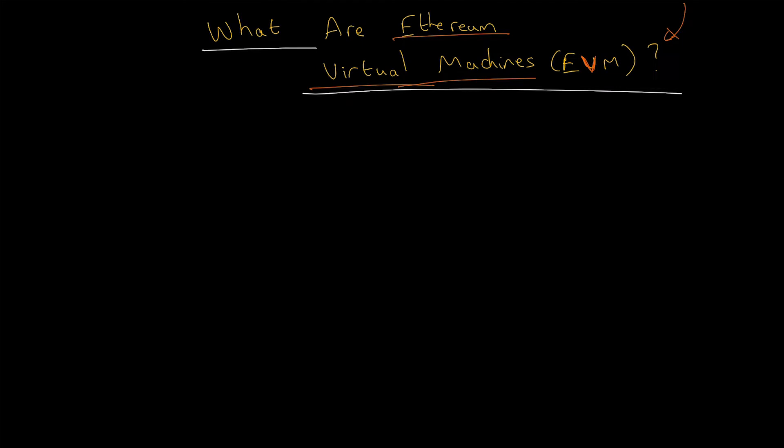They provide security and they provide the execution of untrusted code.